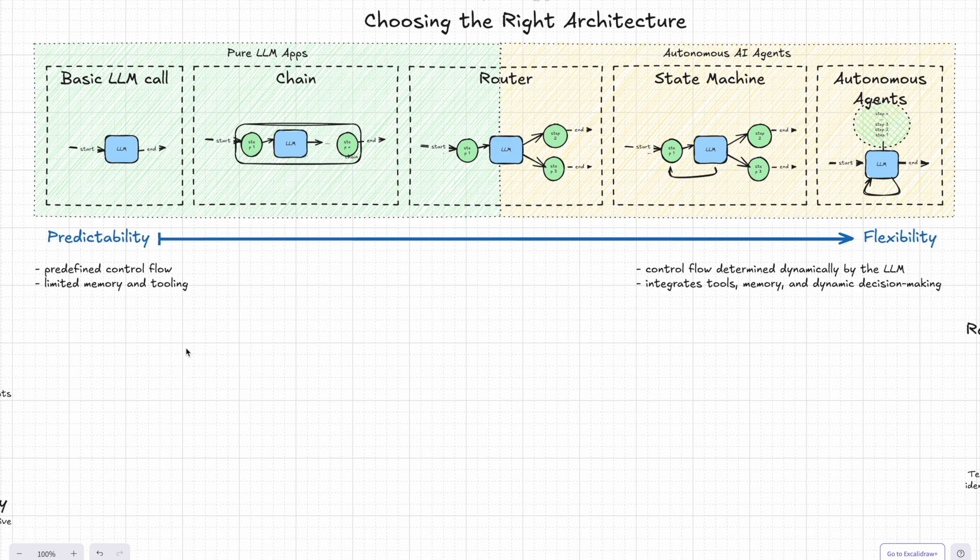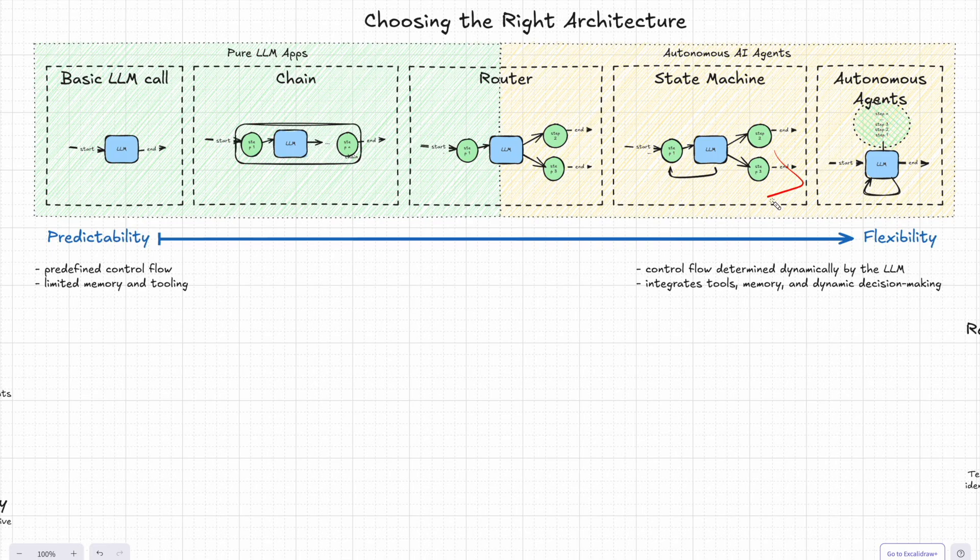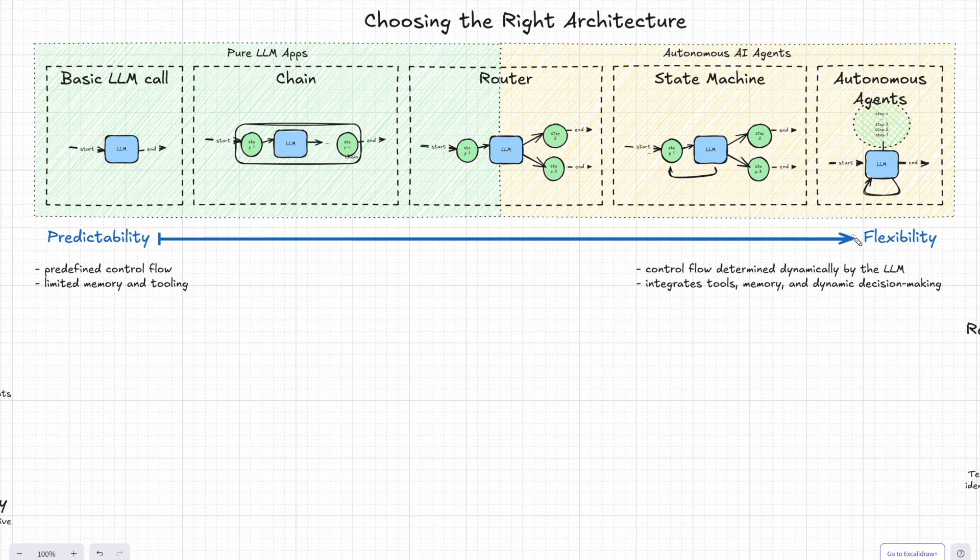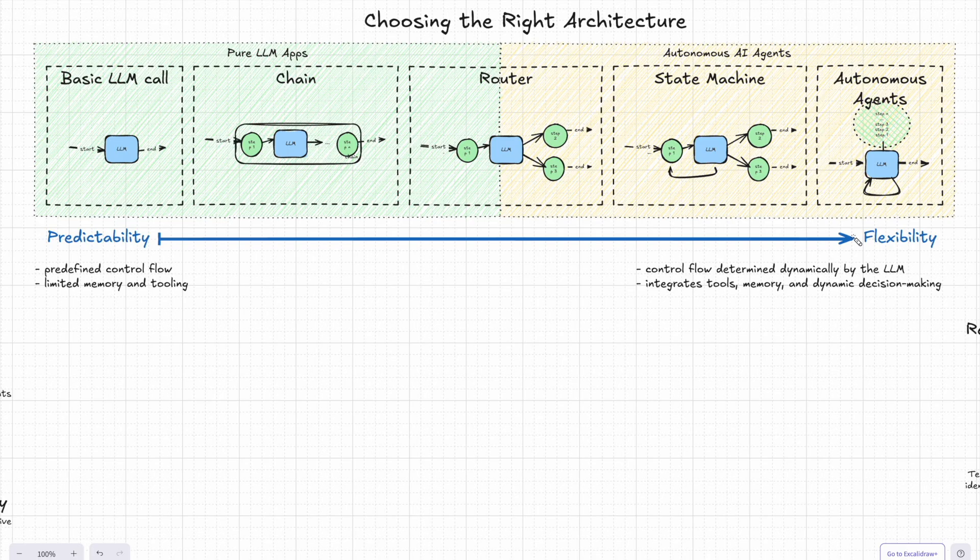So we have just walked through the progression from the simplest to the most complex thing, starting with basic LLM calls and ending with fully autonomous agents. And sure, it might seem like autonomous agents are the best choice here. I mean, they're dynamic, flexible, and they sound super impressive, right? But here's the thing: they're not always the best fit. The truth is that the architecture you choose really depends on what you're trying to do.